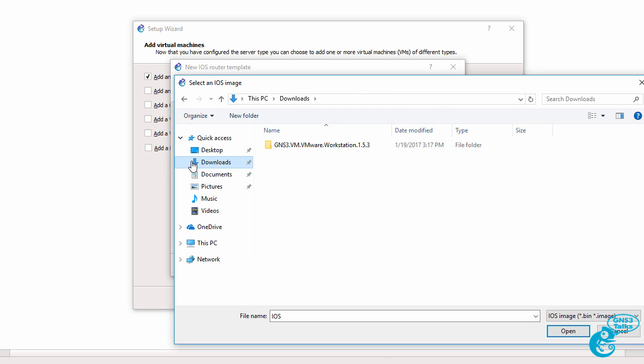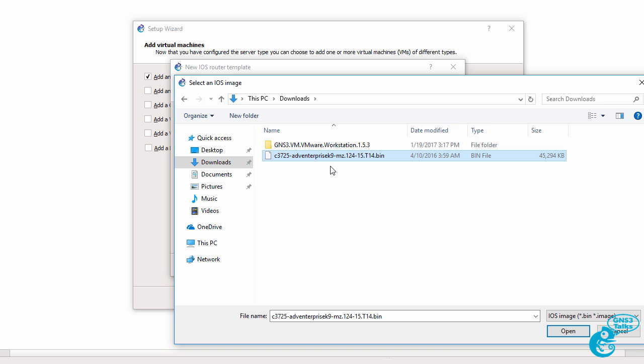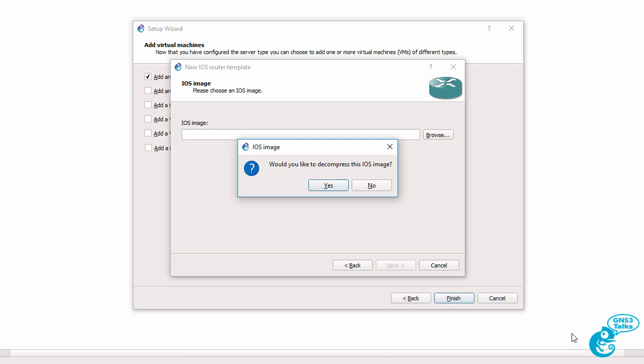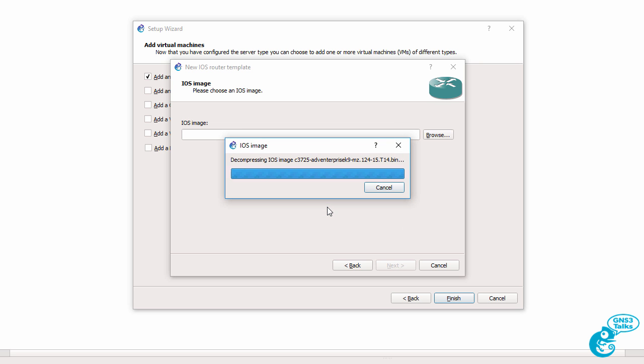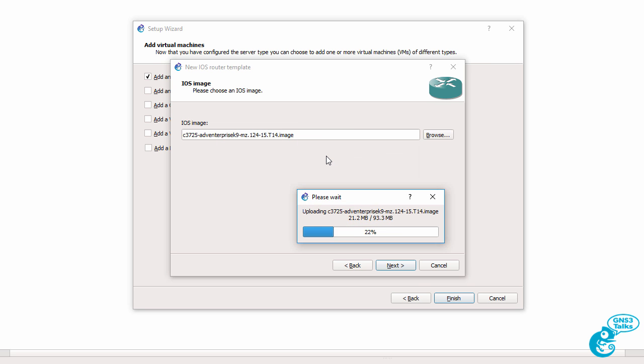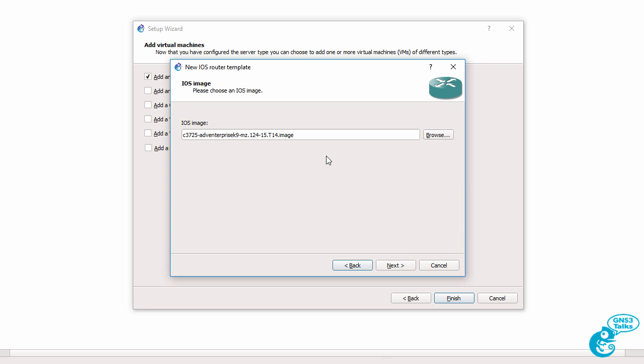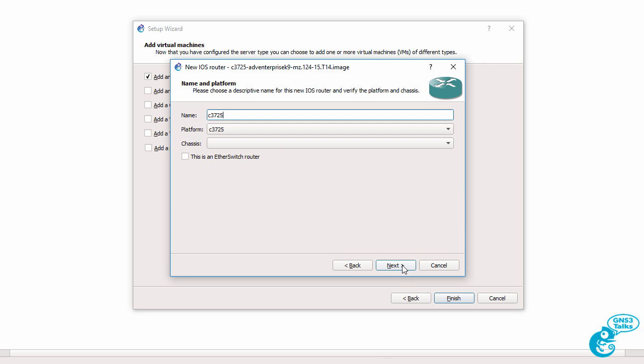Now gns3 is not able to give you IOS images. You have to provide these yourself. So please don't ask me or gns3 to provide you with an IOS. In this example I'm going to select a c3725 image and click open. We then asked whether we want to decompress the image. It's a good idea to do this because the router boots up quicker so I'm going to say yes. Gns3 then decompresses the image and uploads it to the gns3vm. I'm going to click next.